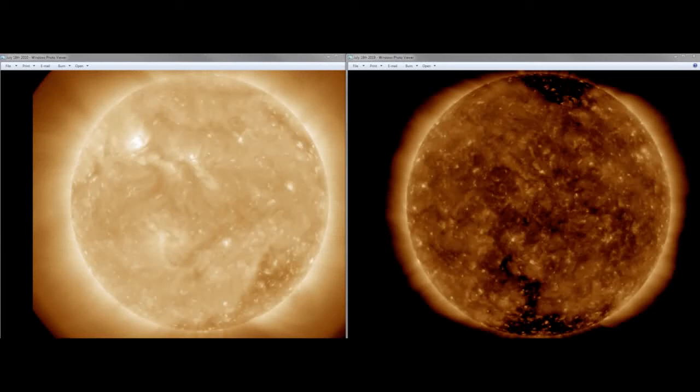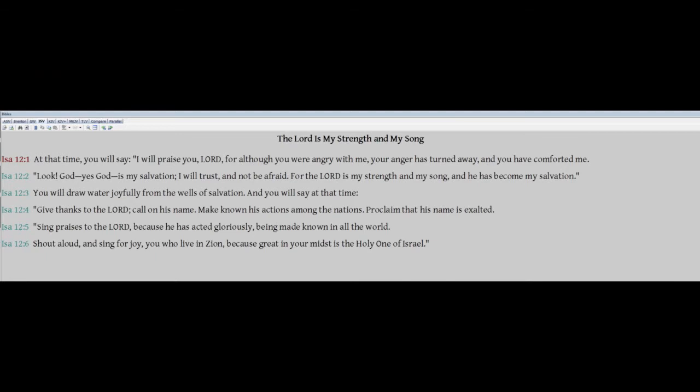The book of Isaiah, chapters 12 and 13, and Happy Thanksgiving, brothers and sisters.